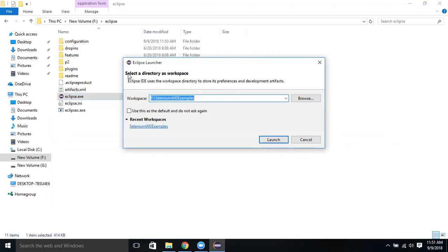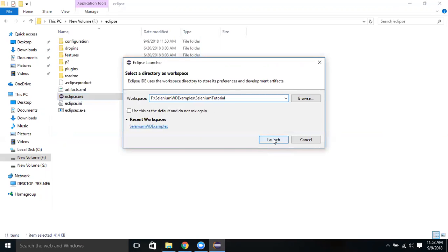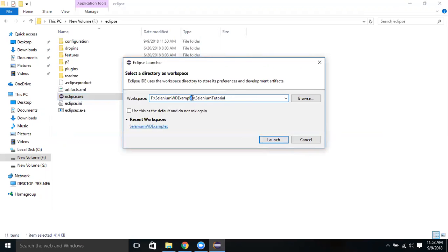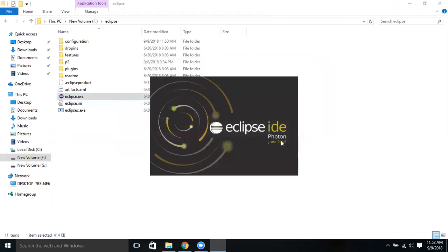Here we have to provide that place. Let me give, for example, I say Selenium Tutorial is my workspace. When I click Launch, it will create a Selenium Tutorial folder under this Selenium WT Examples. Let me show you that. Launch.